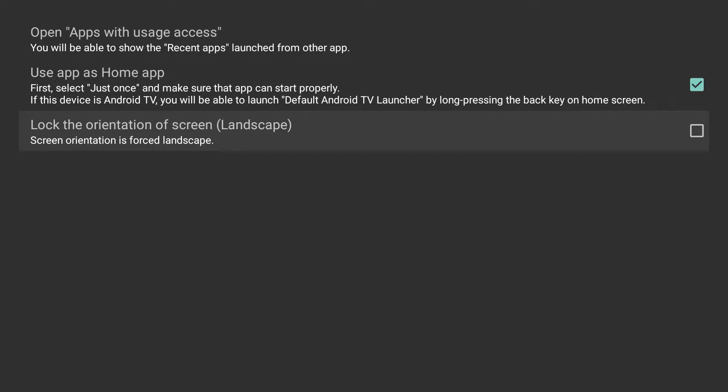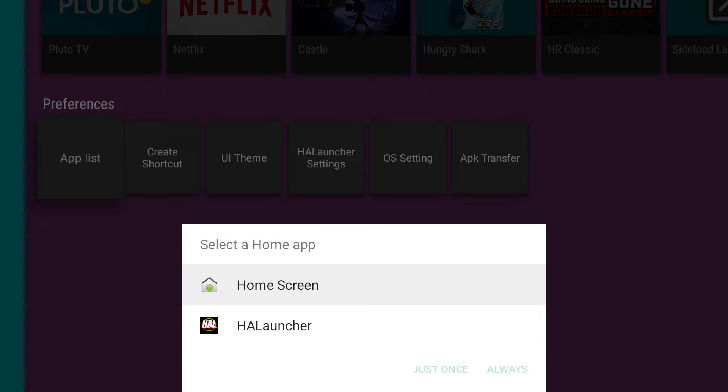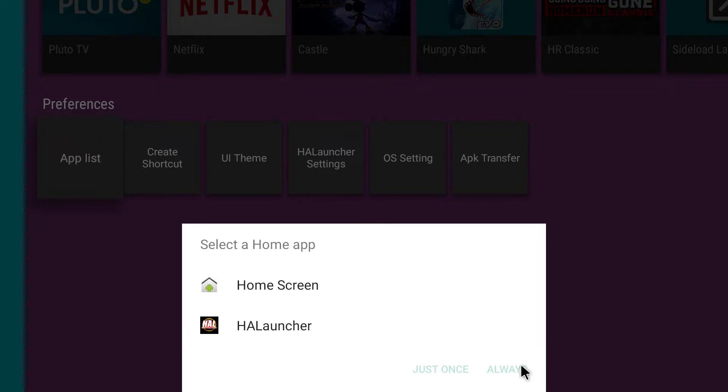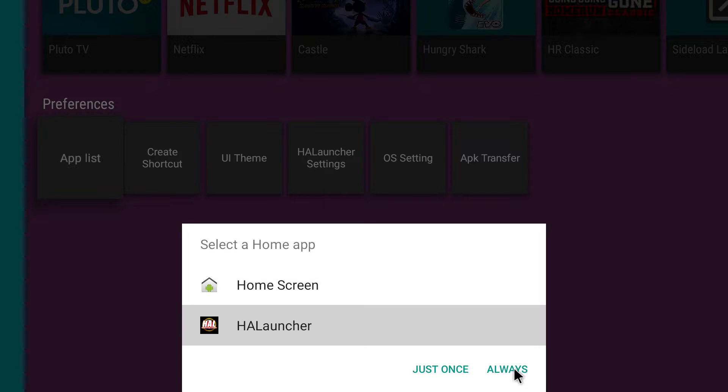Lock the orientation of screen, we don't want to worry about that. Let's hit a home button. Let me choose always wait. Whoops. HAL launcher. And then let's do always.